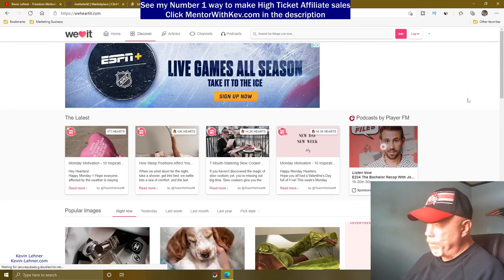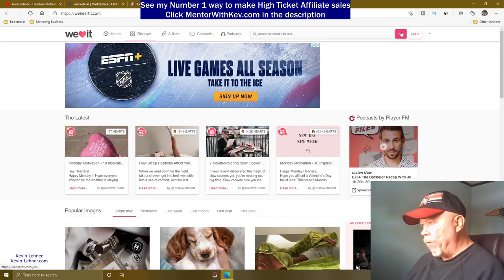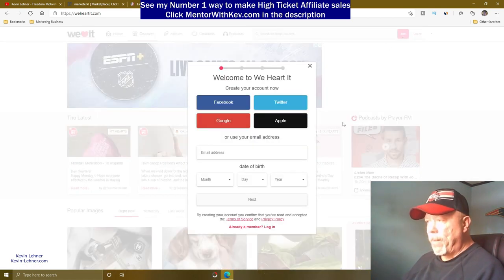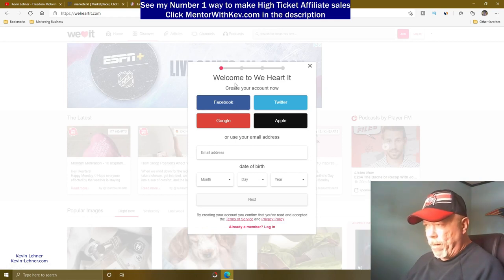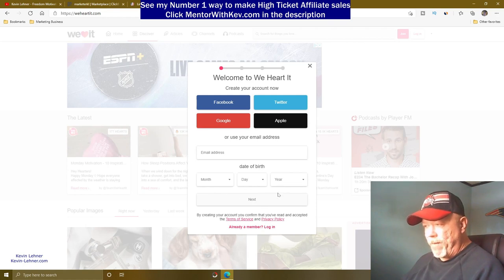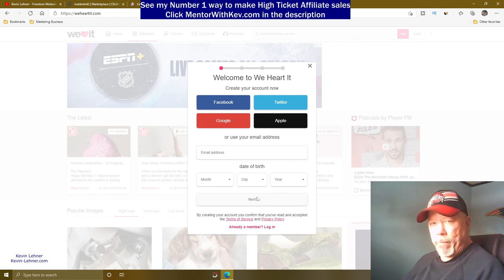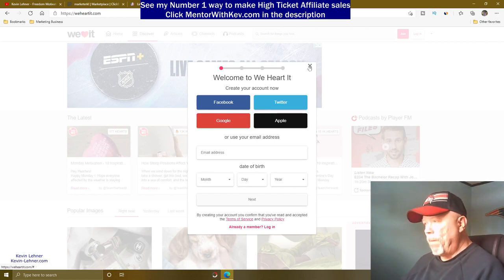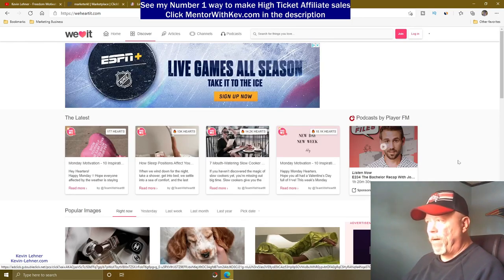This site is free to join. Come up to where it says 'Join' and you can create an account with Facebook, Twitter, Google, Apple, or a local account. If you create a local account they'll send an email confirmation. I joined with my Google account so no confirmation was needed.